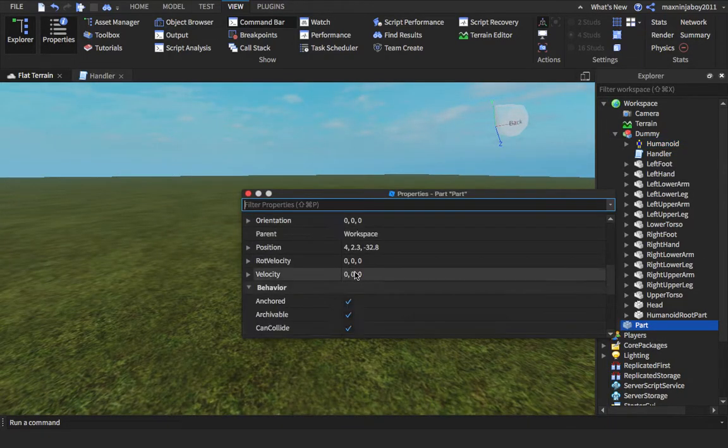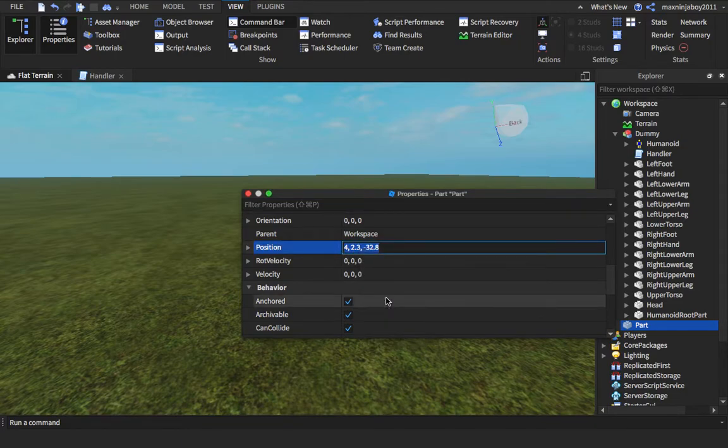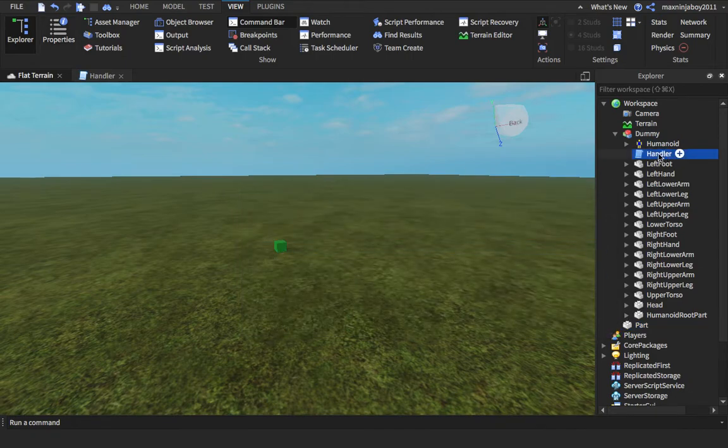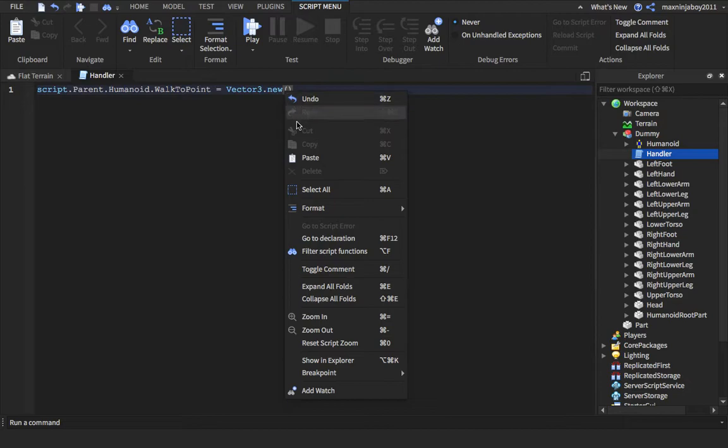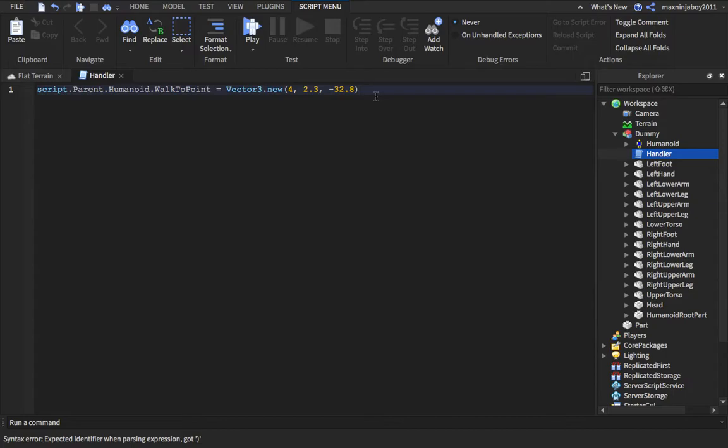So we're obviously going to want to walk here so we're going to get the position out of that. Right click it, copy, and then go back into your script and then paste those numbers in. Right click and paste. Paste it inside of brackets guys, make sure.